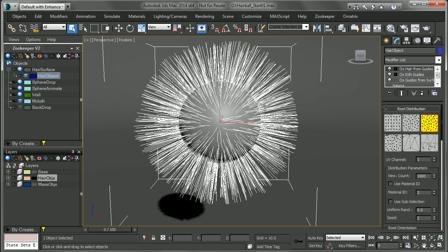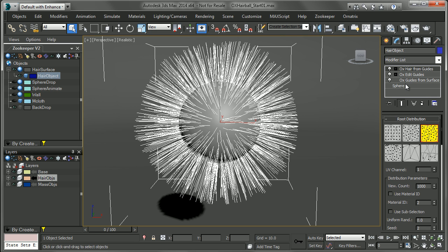You can see here I have a pretty basic scene with a sphere emitting some hair. I have my sphere object, and I have guides from surface, edit guides in case you want to do some styling, and hair from guides.